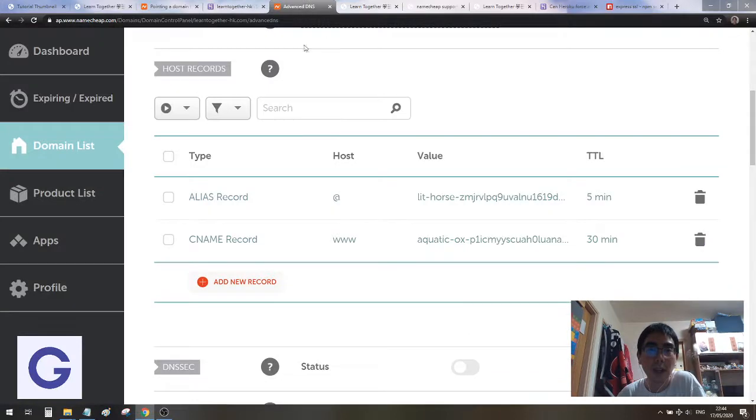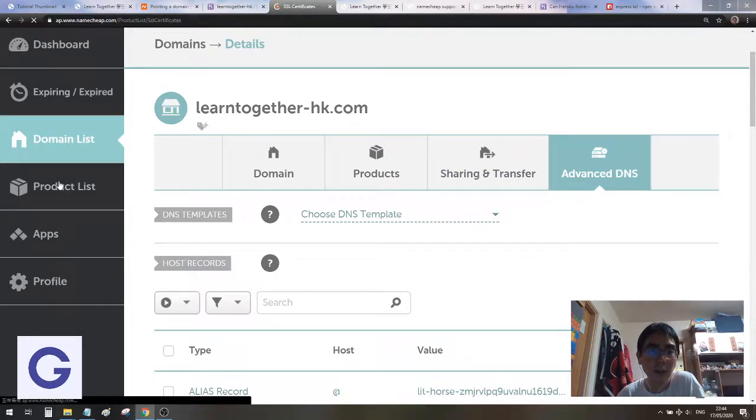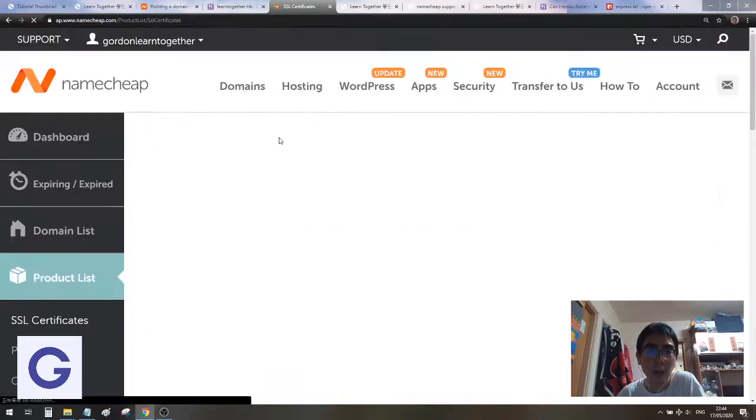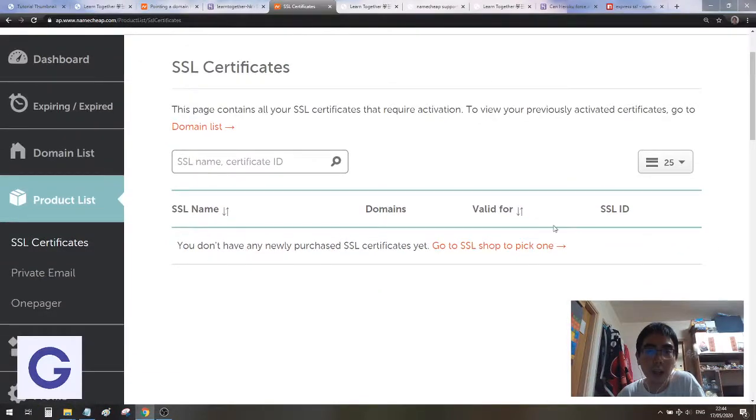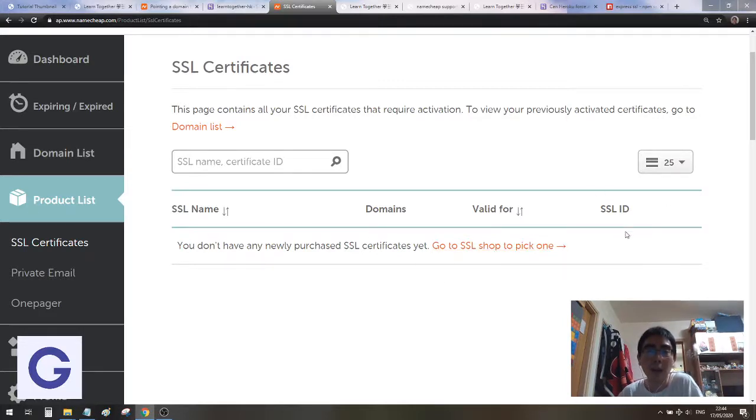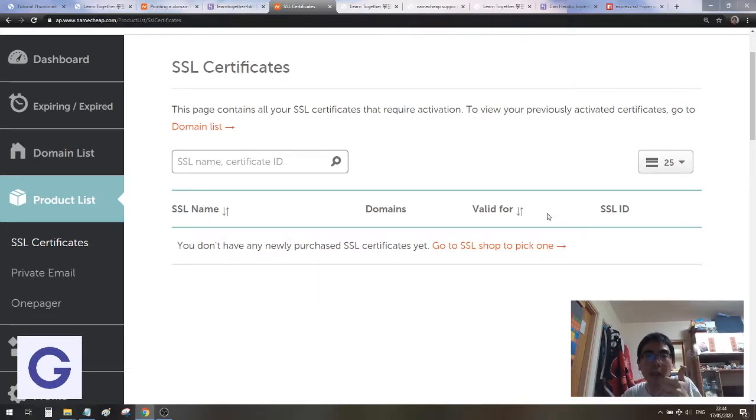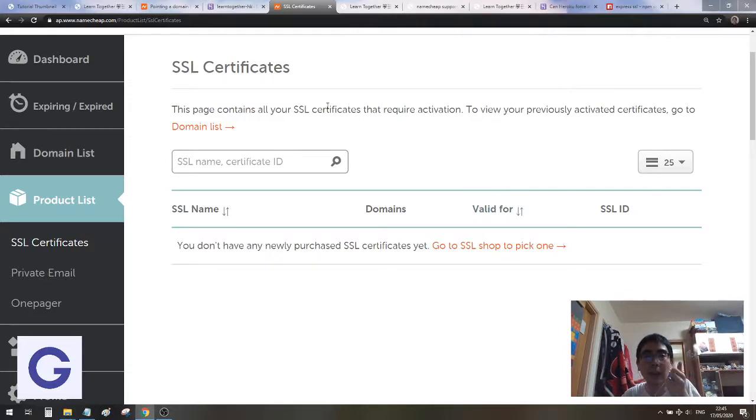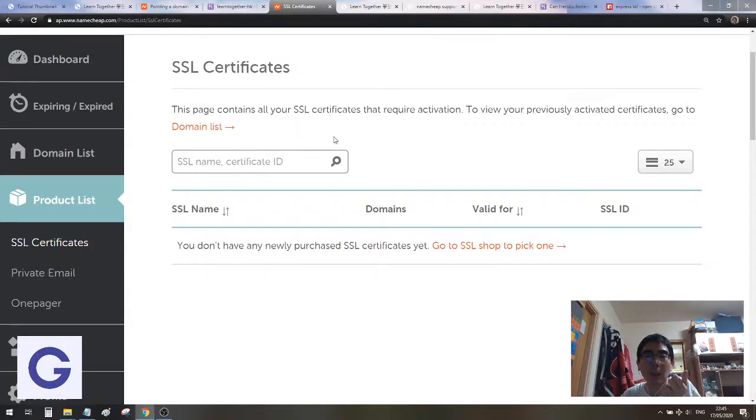Here I also have the SSL certificate. If you have purchased it, you go to product list in Namecheap. You should see here a new product called SSL certificate. Because I've already followed the steps and set up the certificate, it will ask you to input the CSR for your certificate. You follow the steps and go to a CSR generator to generate your CSR, then paste it into your certificate activation.